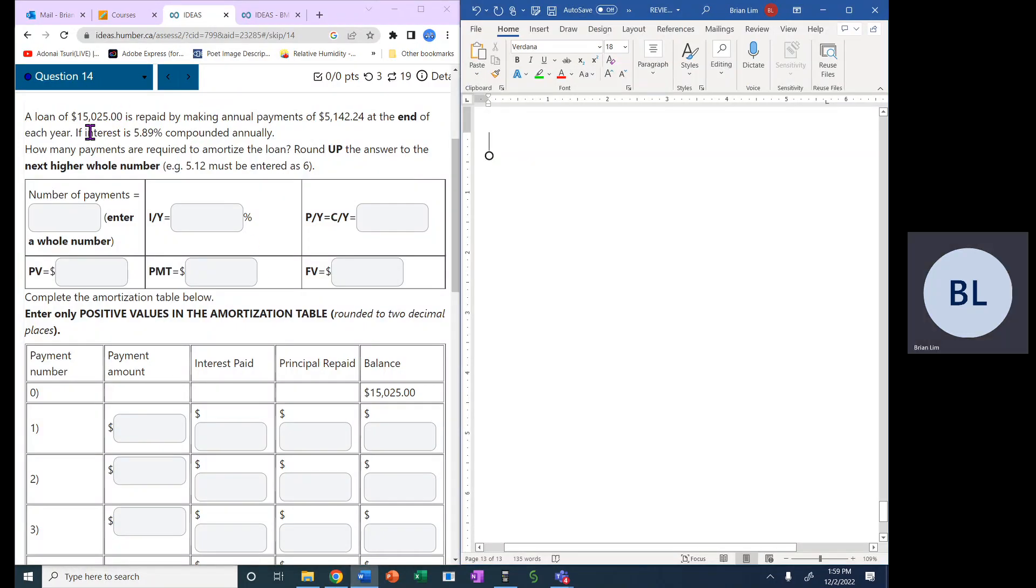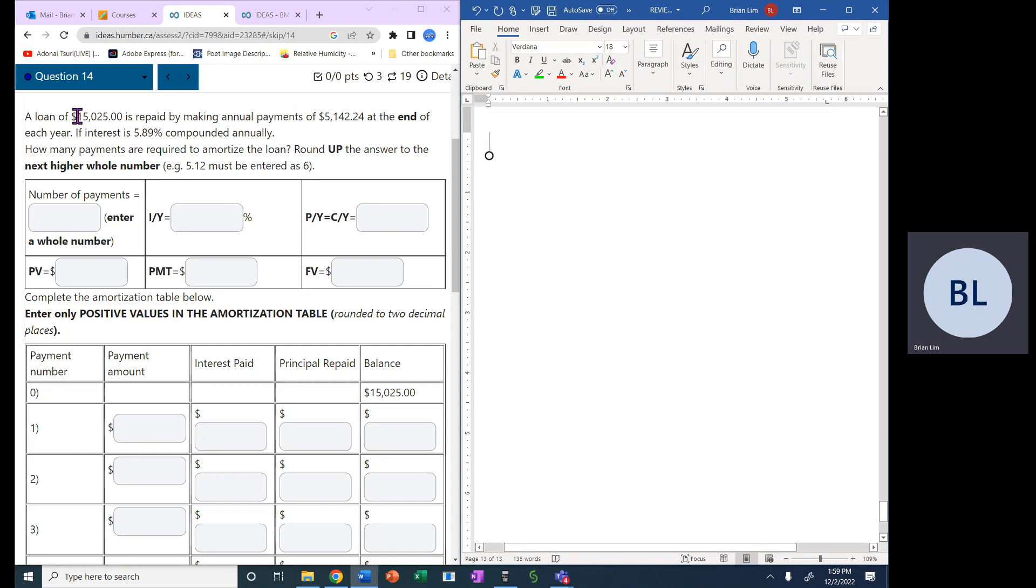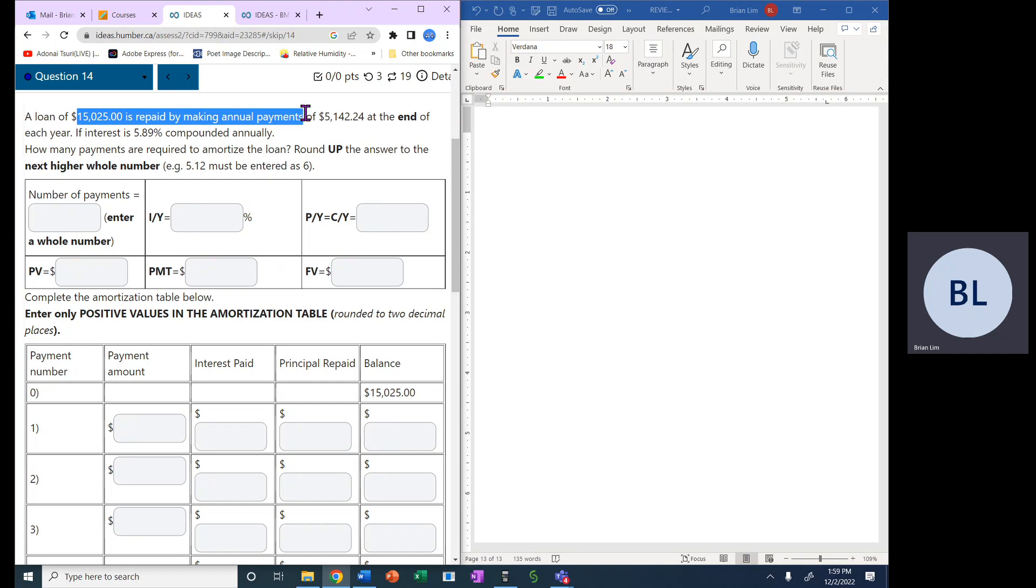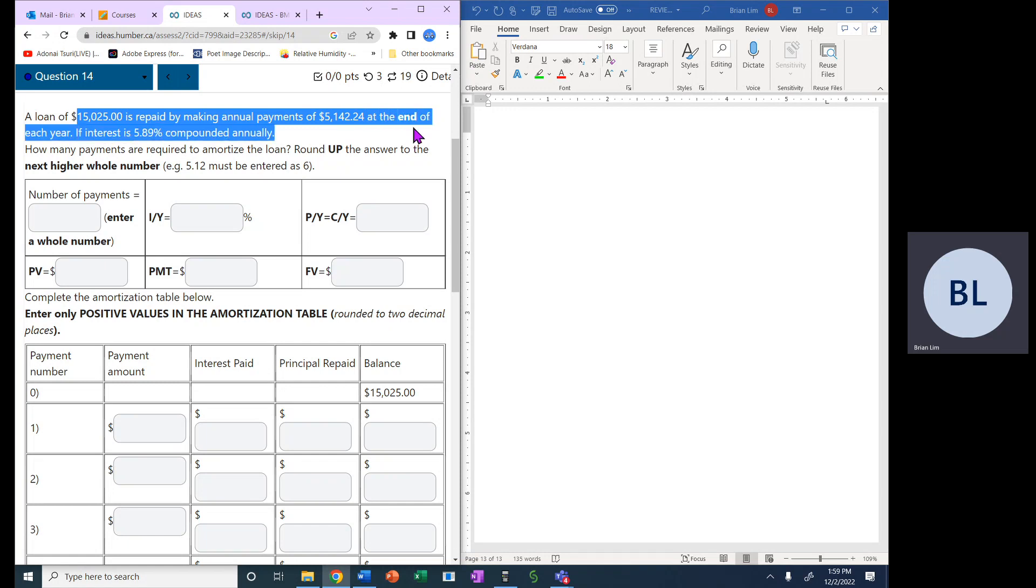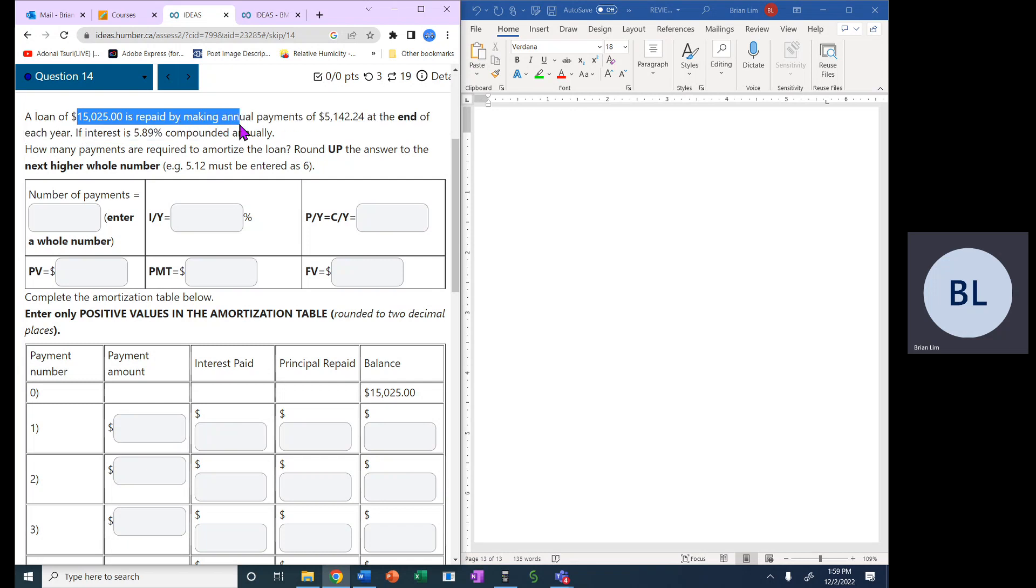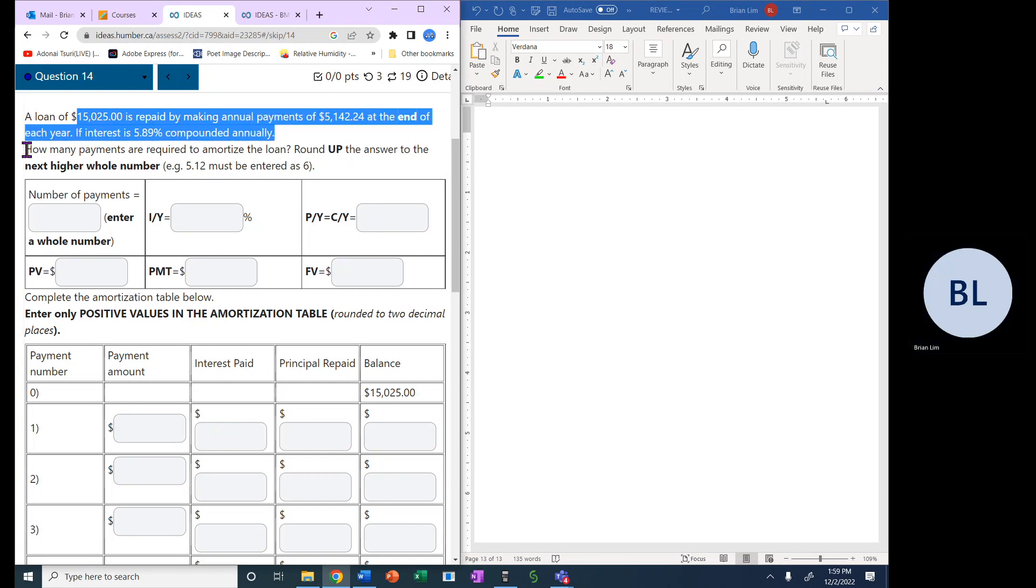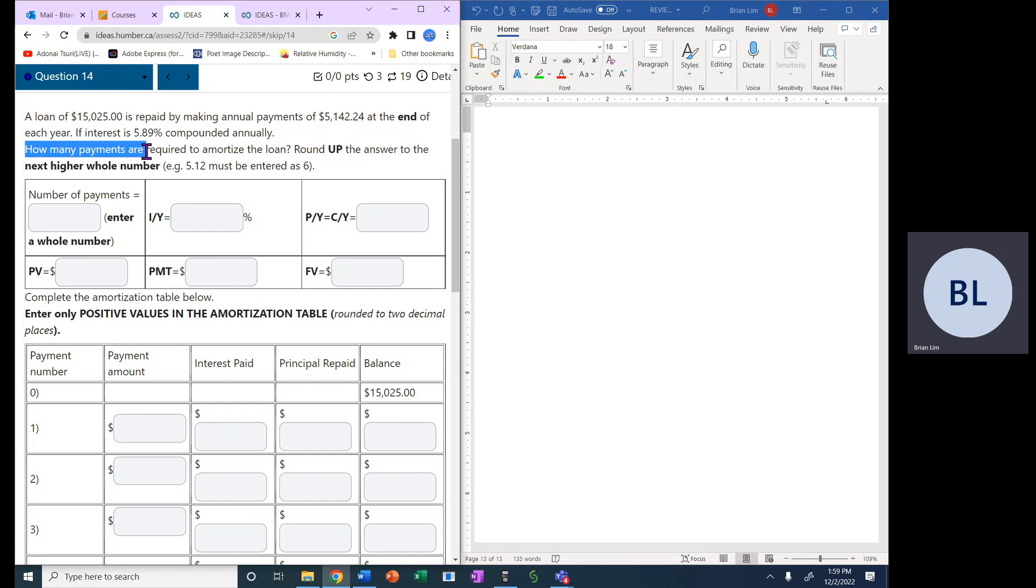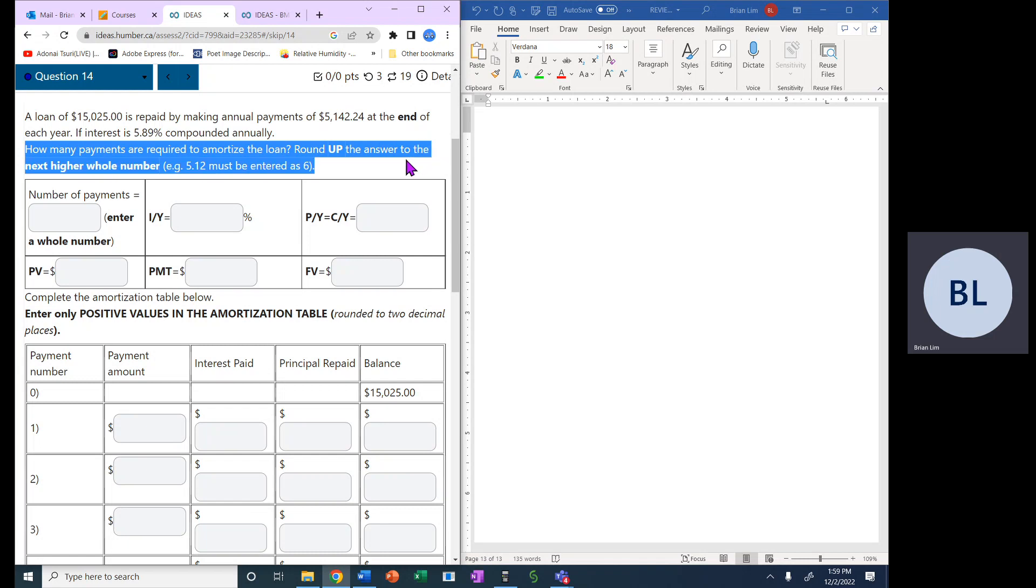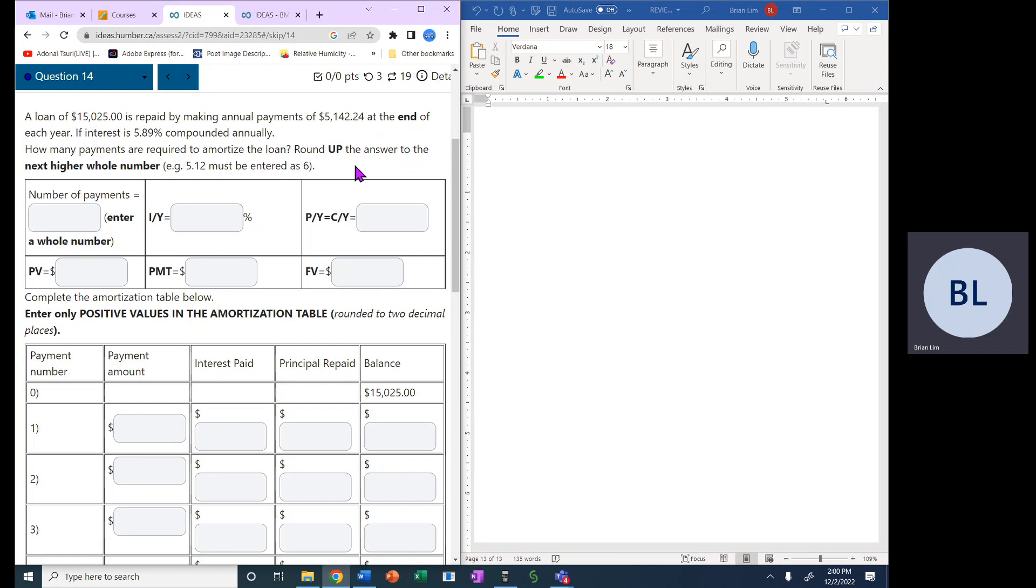Question number 14. A loan of $15,025 is repaid by making annual payments of $5,142.24 at the end of each year. If interest is 5.89% compounded annually, how many payments are required to amortize the loan? Round up the answer to the next higher whole number. For example, if the number comes out to be 5.12, it must be entered as 6.